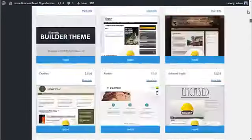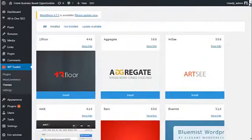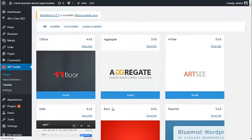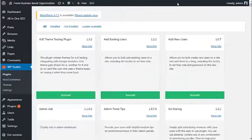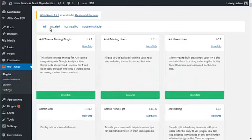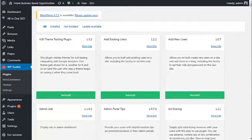Now, let me scroll back up, and next we'll go and have a look at the plugins page. And again, at the top of the page, you can see you've got the option to filter by all, installed, not installed, or update available.